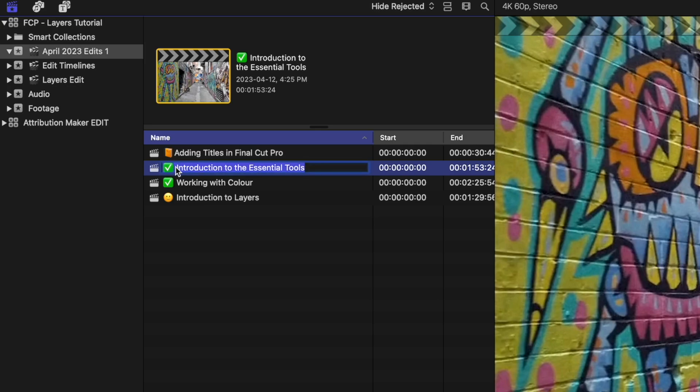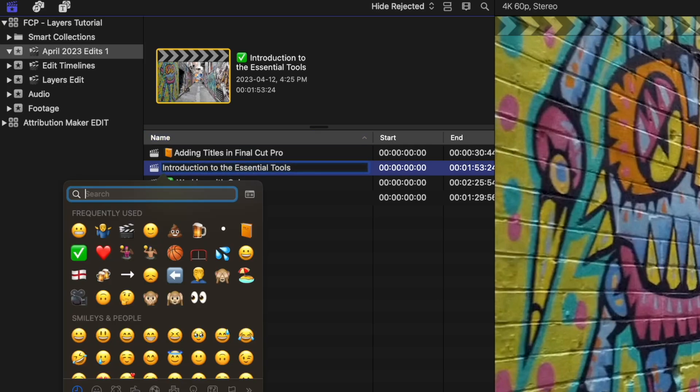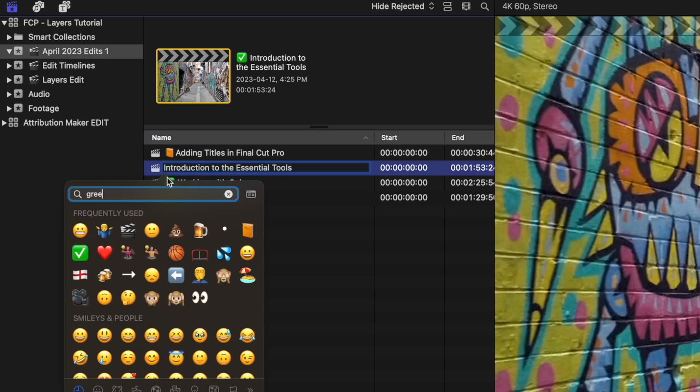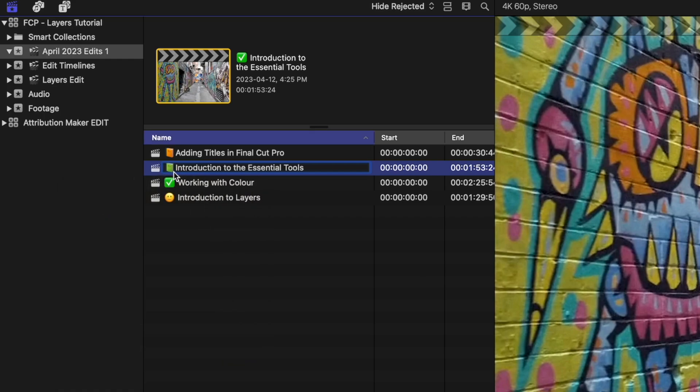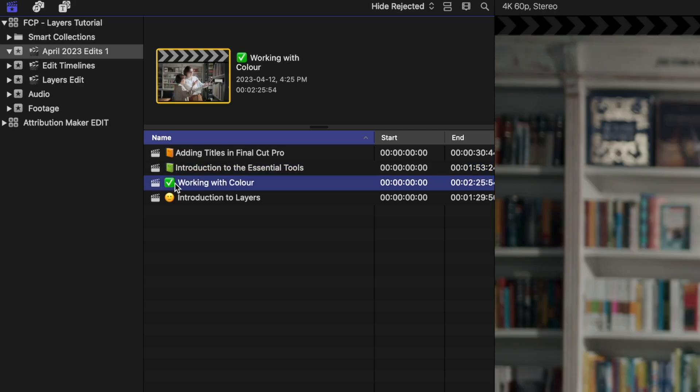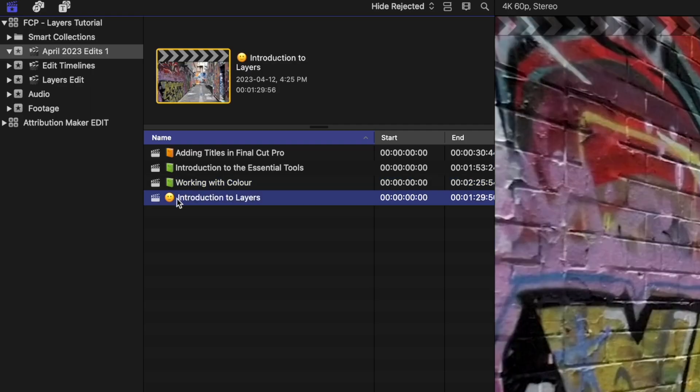So if we type in 'green', then you can see we can grab those different colors. And again, using those nice elements to color code or mark things in a way that fits the style we want to work with.